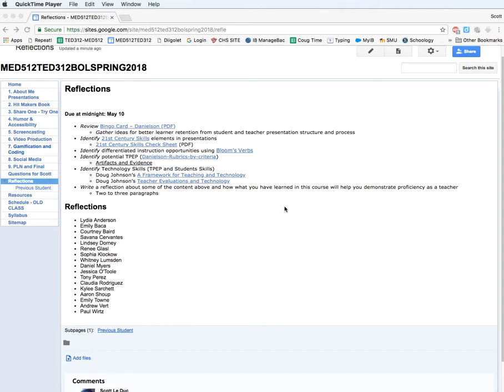The final reflection. I wanted to make sure that I was clear about this because I did not say it in the last class. Yes, I do want you to do a final reflection.